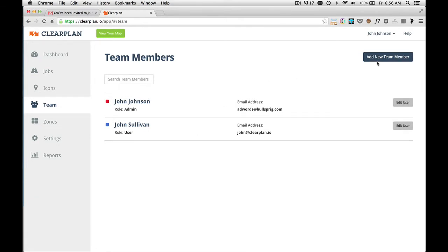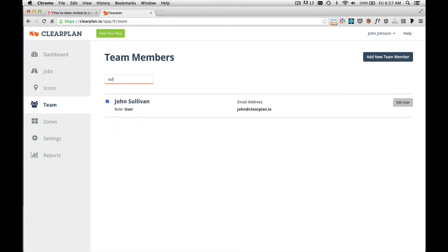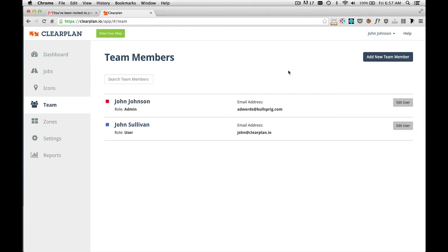To add more team members, you can simply come up here again and click on the Add New Team Member page. For companies that are larger in size, we have this search bar right here. You can type in the first or last name of any user, and they'll come right up. So that's it for your team member page within ClearPlan.